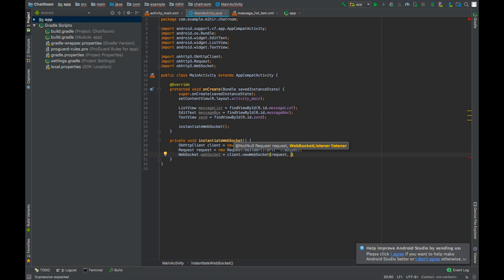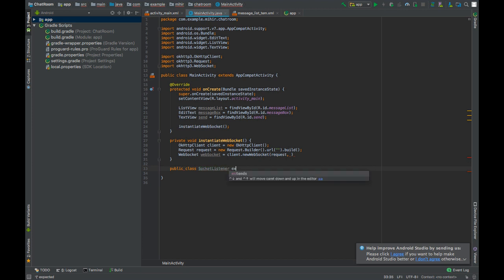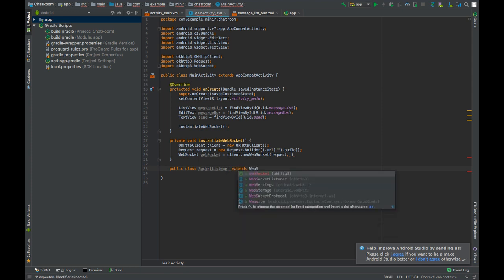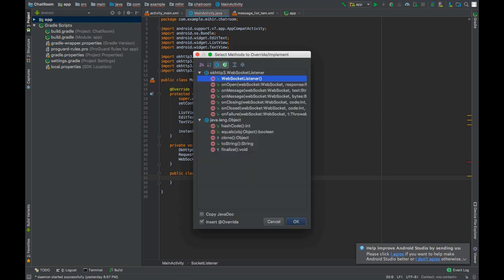Well, whenever any events take place in the web socket connection, then different methods of the listener class are called to inform about the event. For example, there are methods that fire up whenever there is a new message sent by the server to the client. Enough of the theory, let's create the actual listener. Create a class SocketListener.